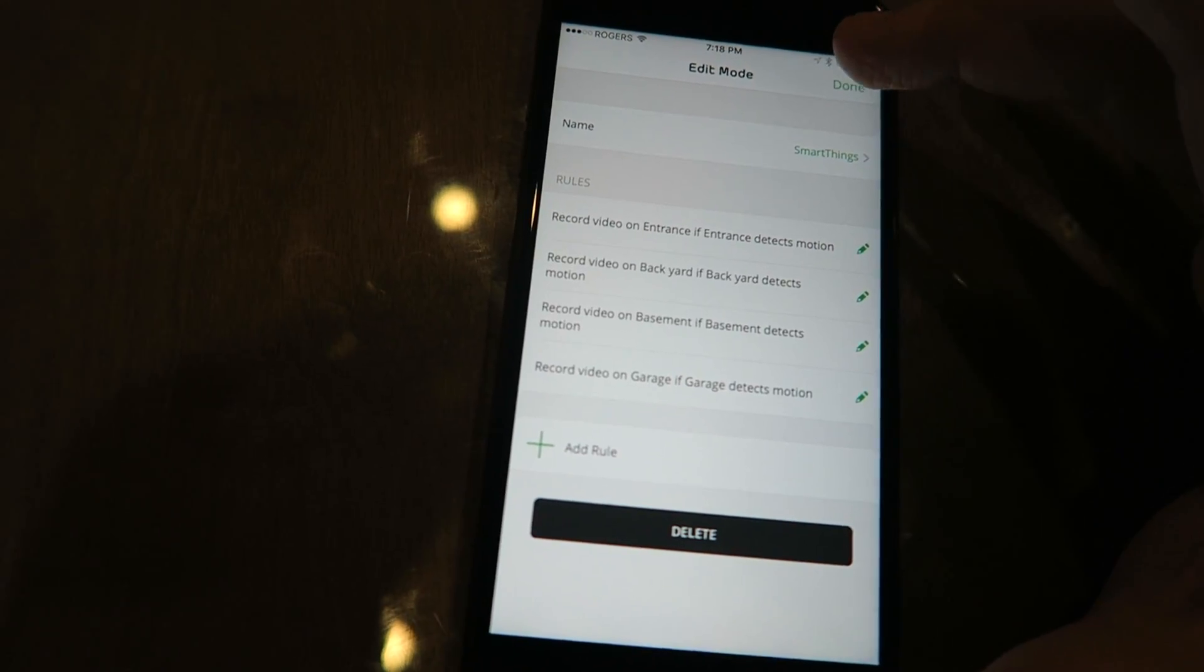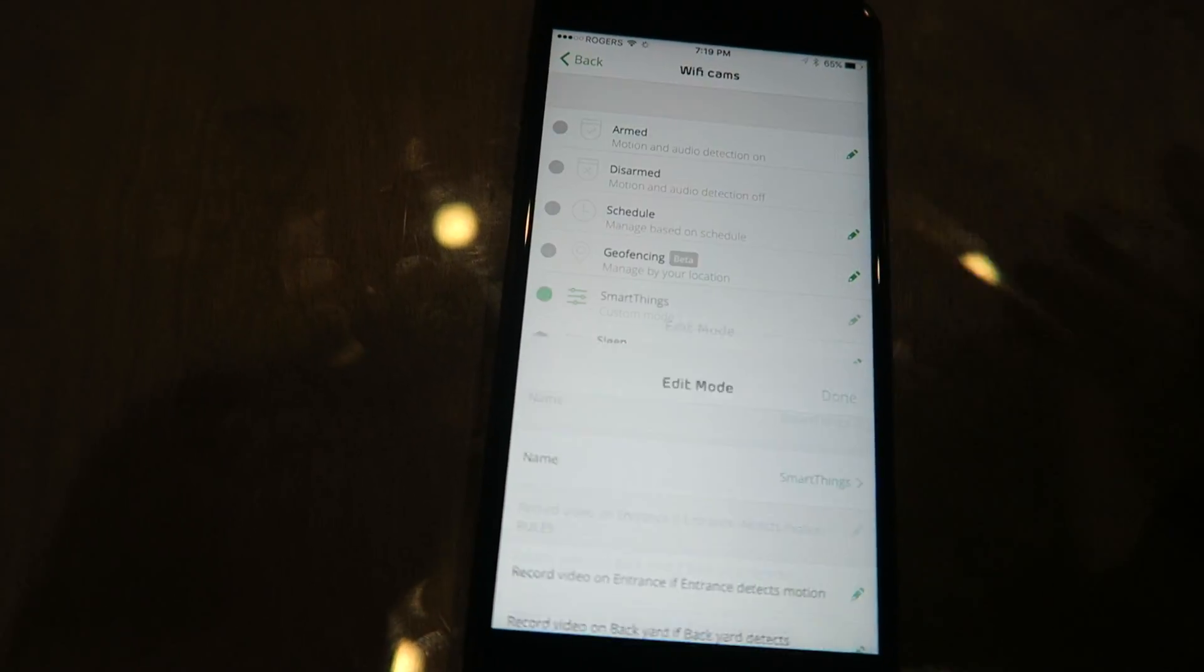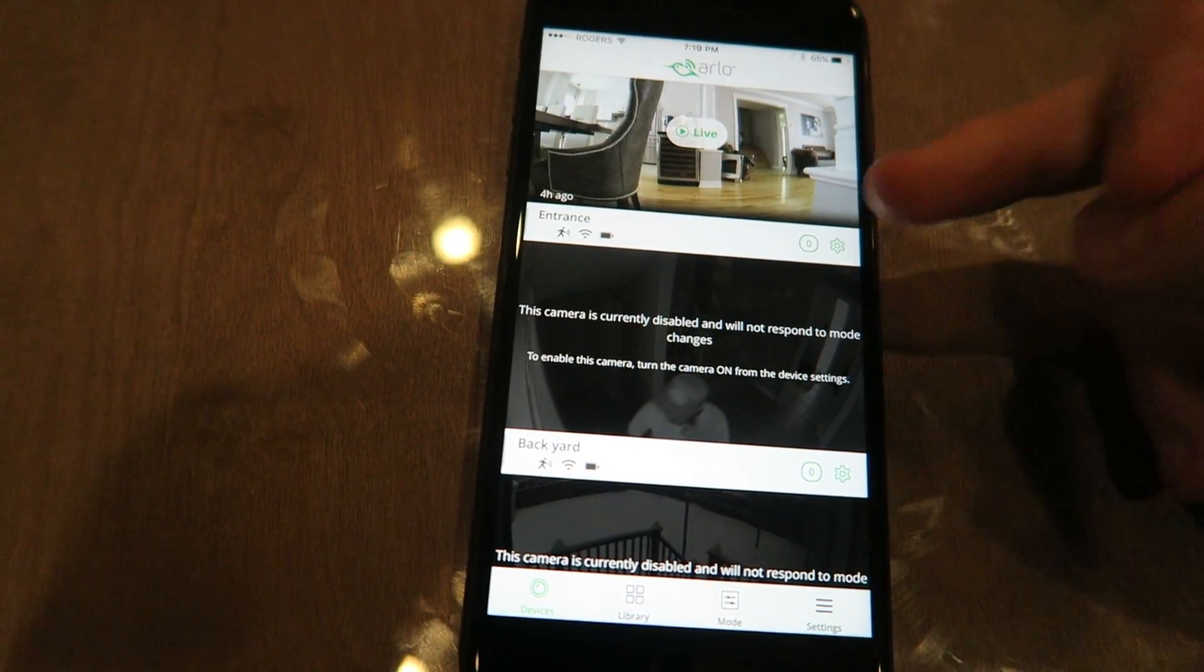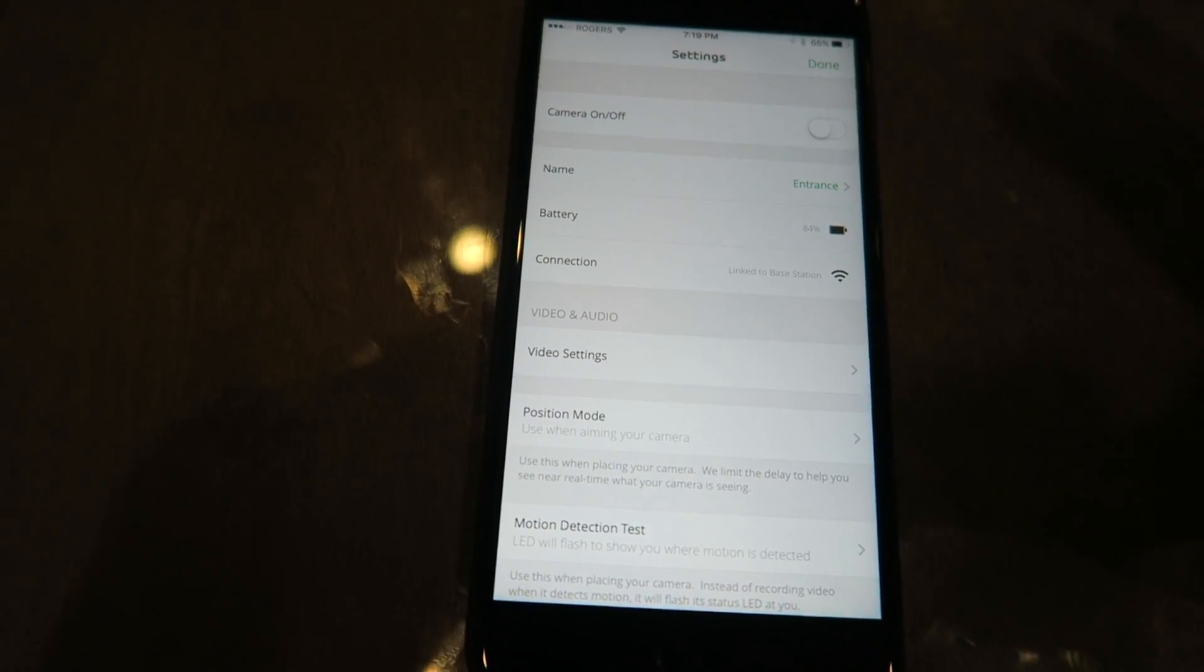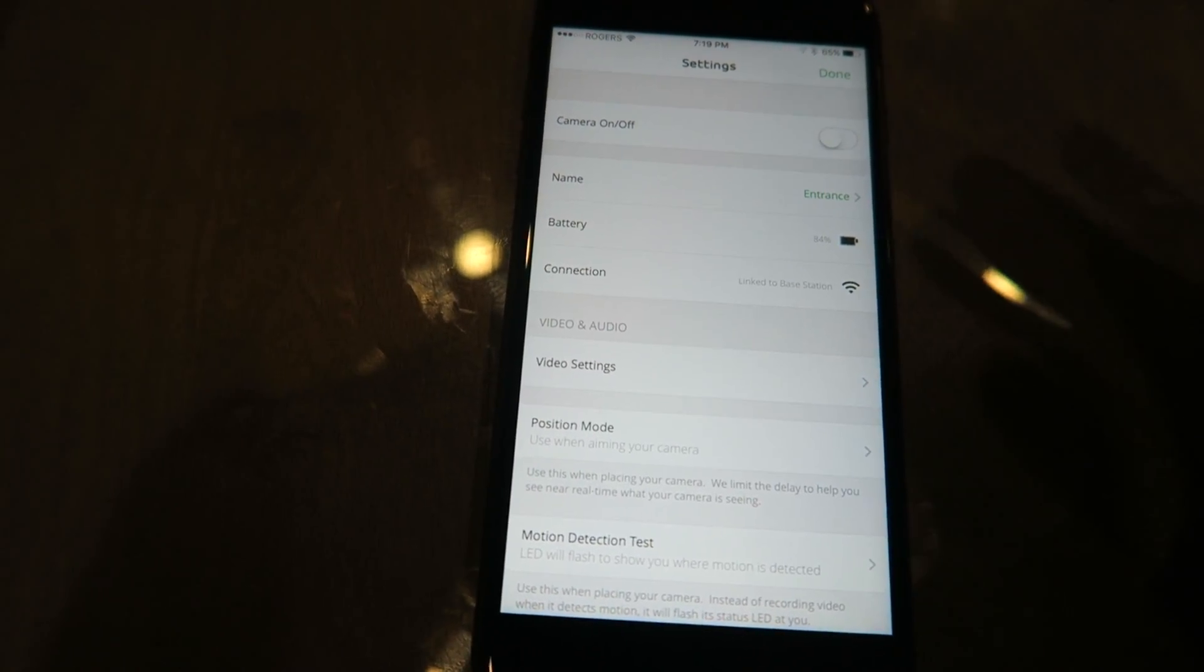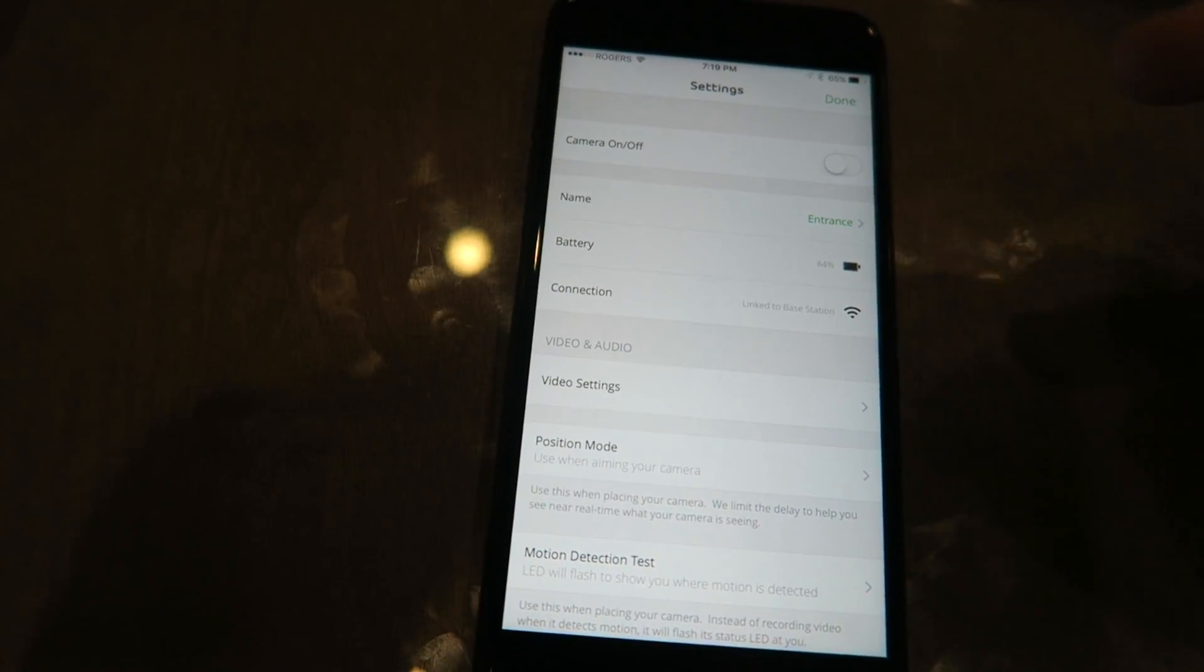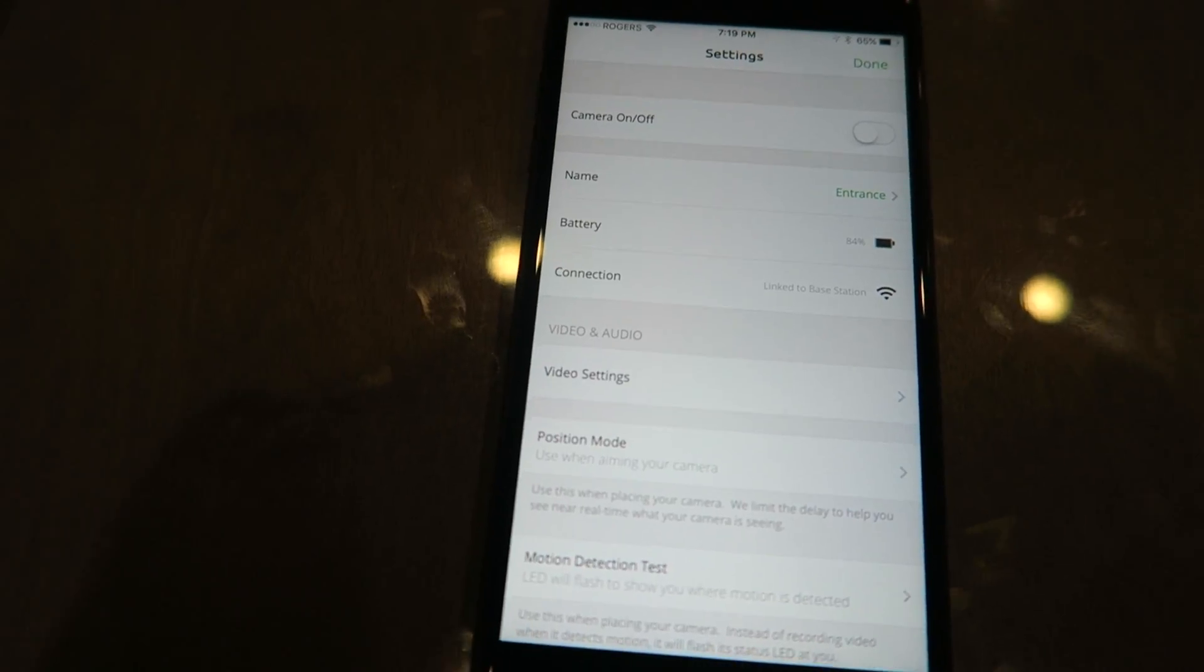What you're also going to want to do is in your devices, you're going to turn all your cameras off, because SmartThings will automatically turn the cameras on and off depending on the mode that they're in. So turn them off.